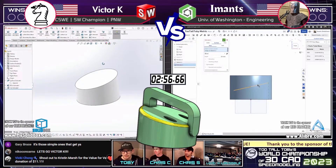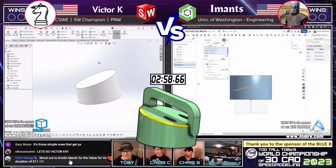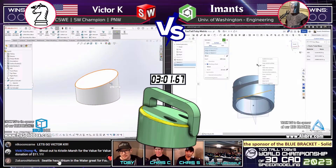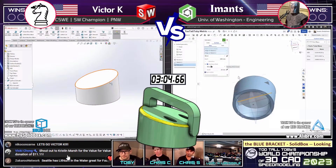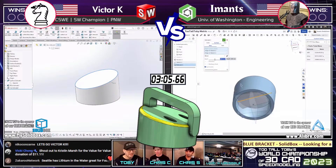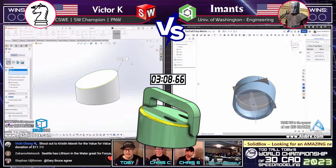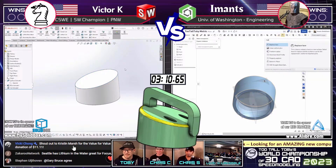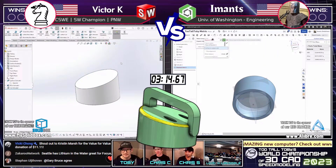We got a value donation coming in from Kristen Marsh — thank you for $11.11. We got Vicki in the moderator letting us know when stuff's coming in through TooTallToby.com/donate. Zachary is saying that Seattle has lithium in the water — great for focus.